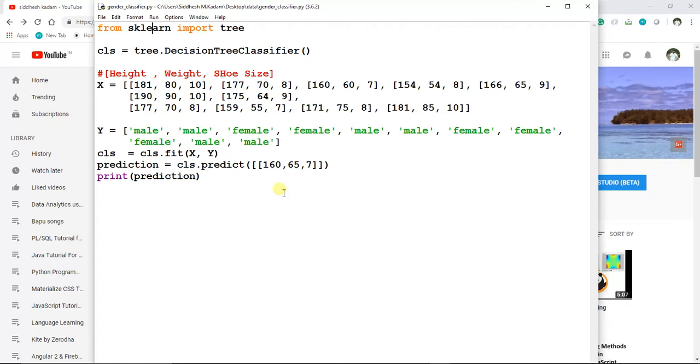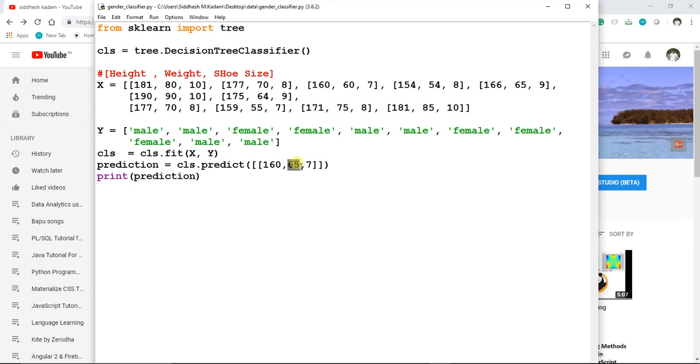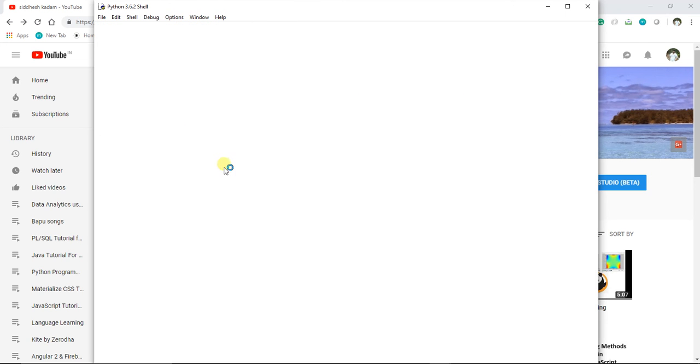Again it says male. So now, weight 50—save it, run this module.